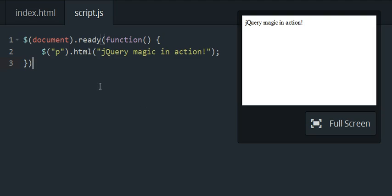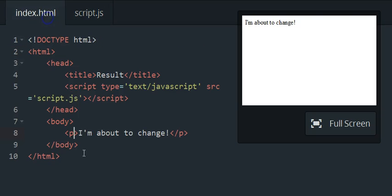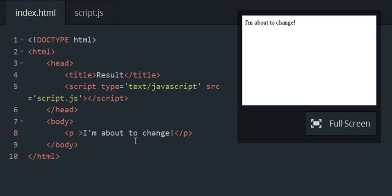But I do want to tell you guys that you can target classes in here too. So say we were targeting the class of high, and this paragraph element had the class of high.